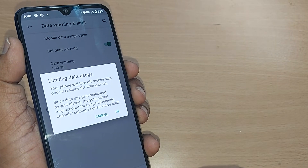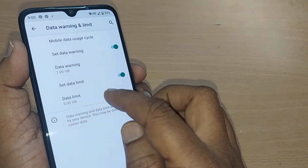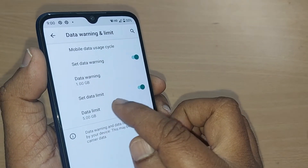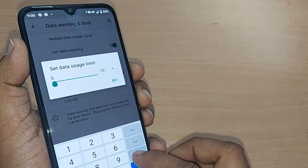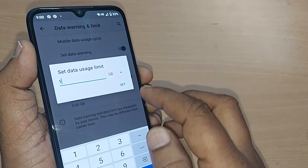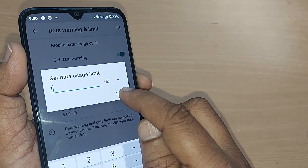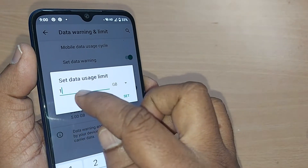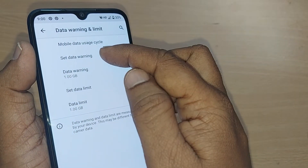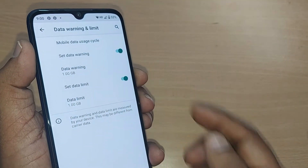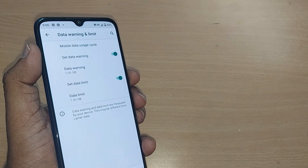For example, if you have only a 1GB limit for your internet, just go and set it to 1GB — that's all. Your data warning is set and your data limit is set; both things will be working fine from now onwards.